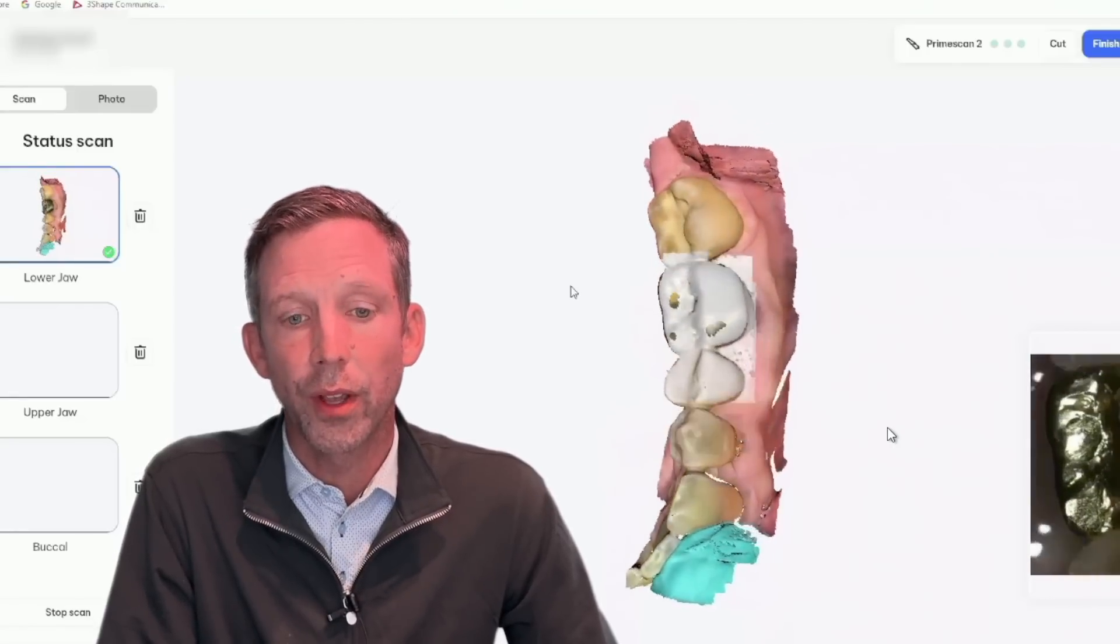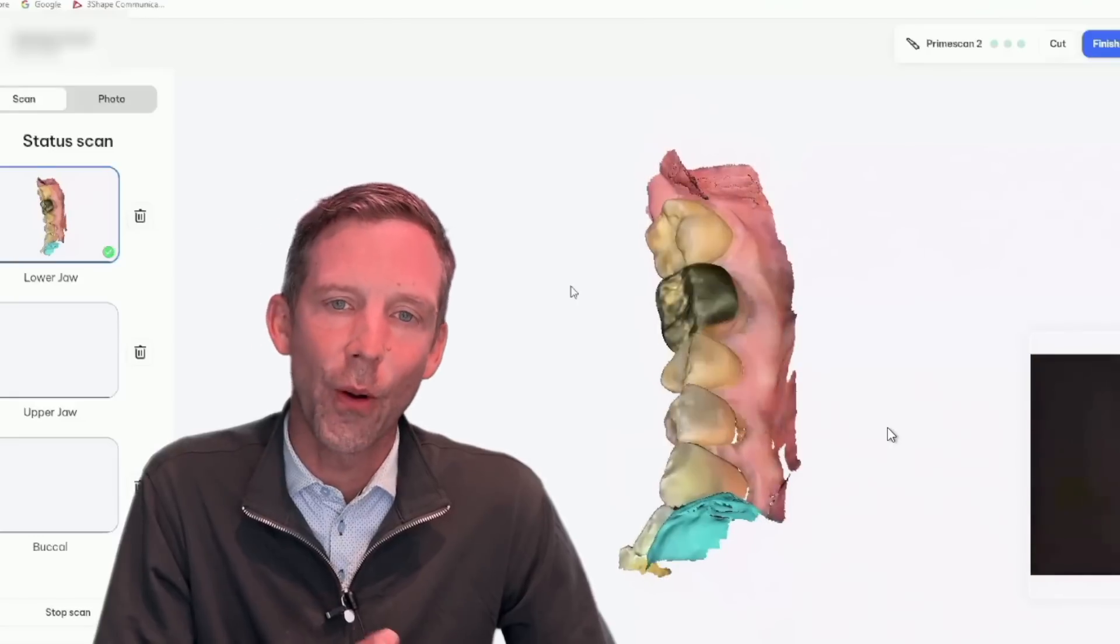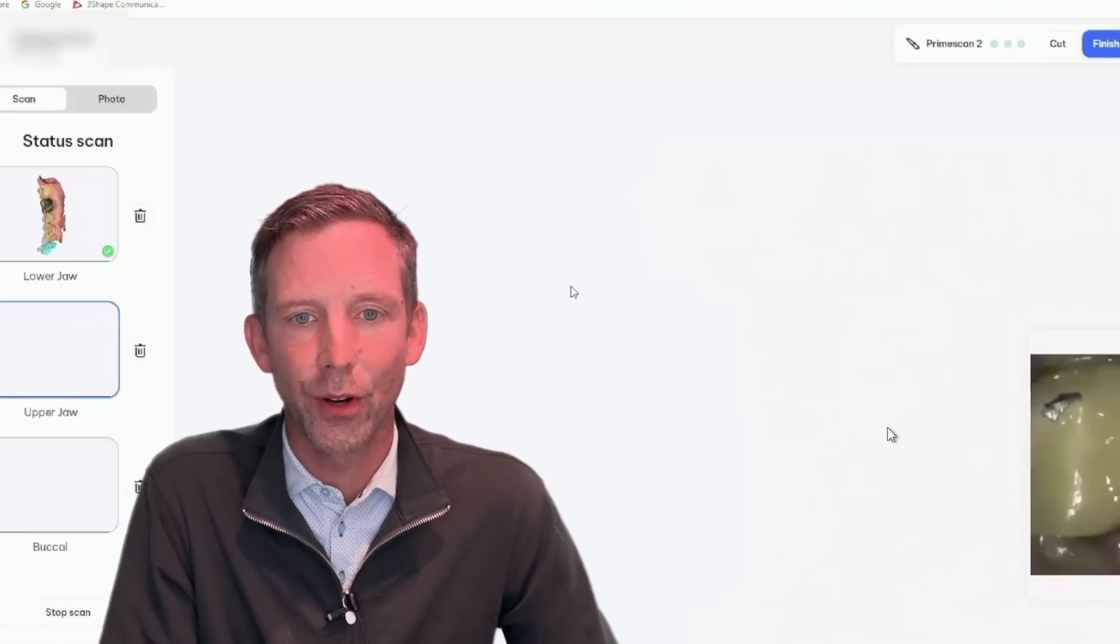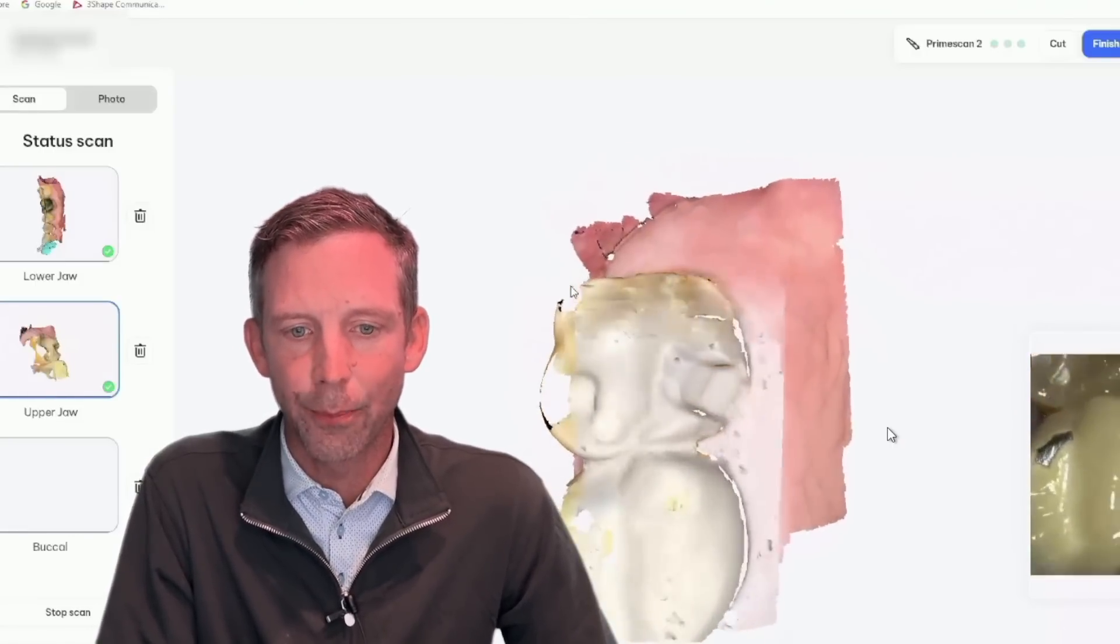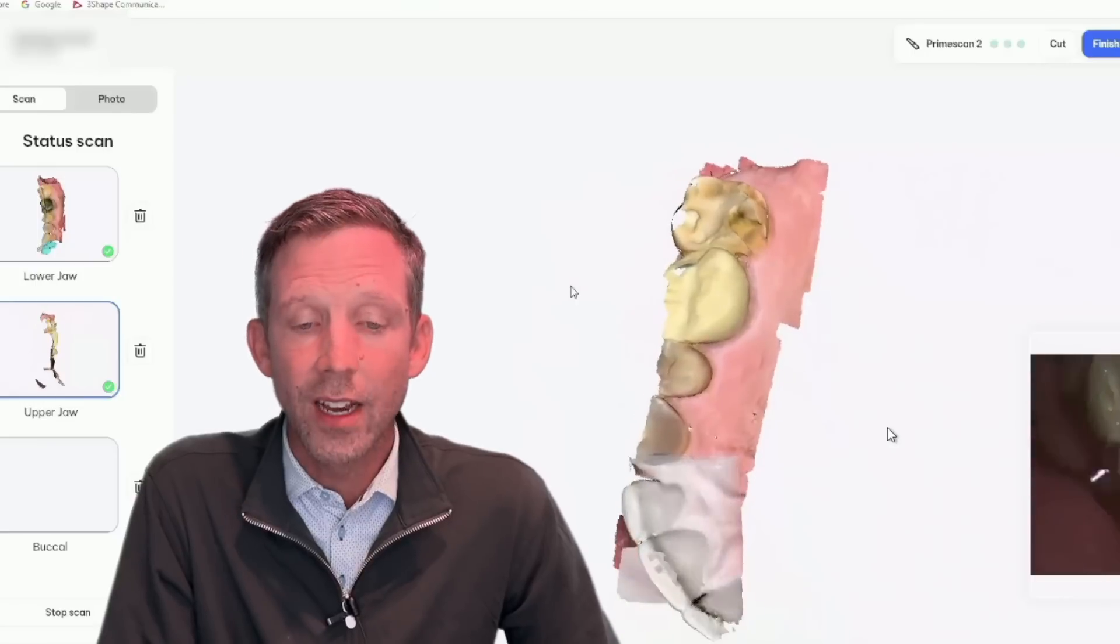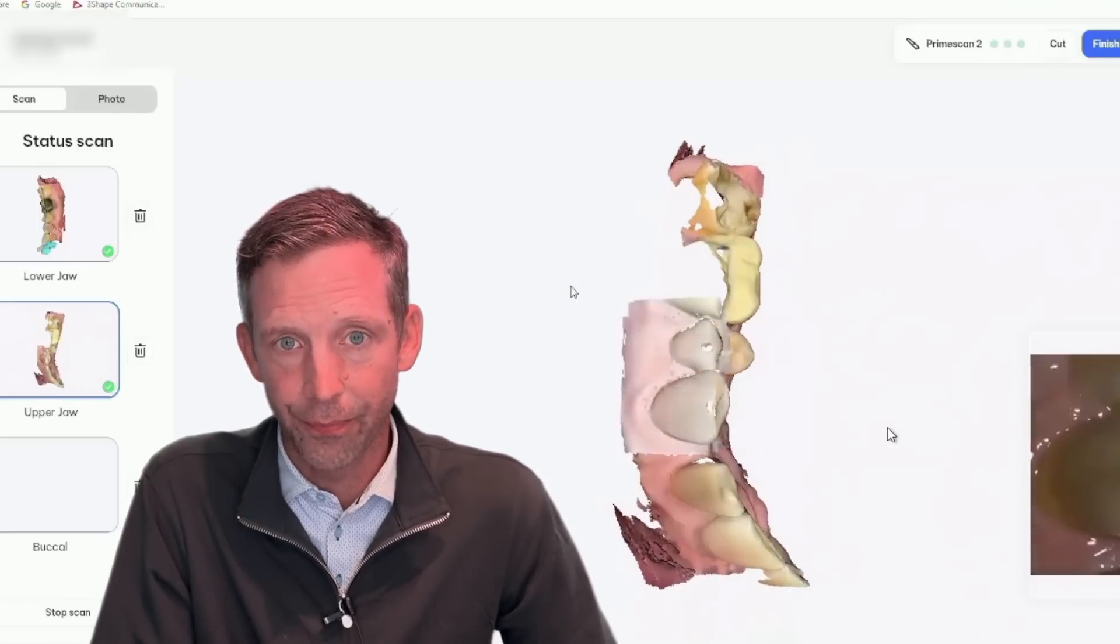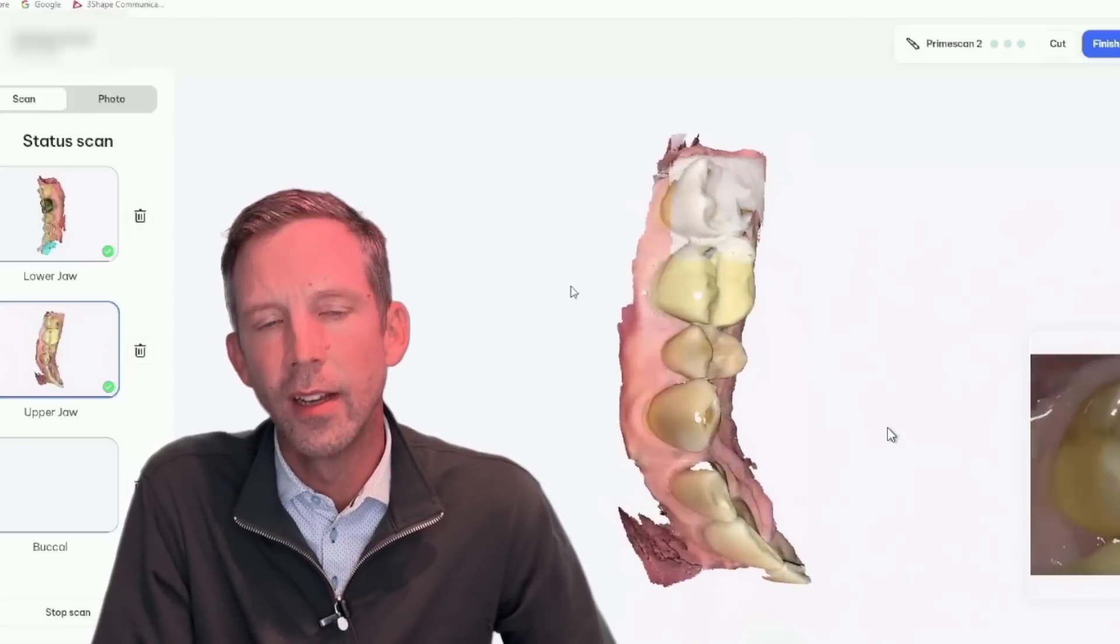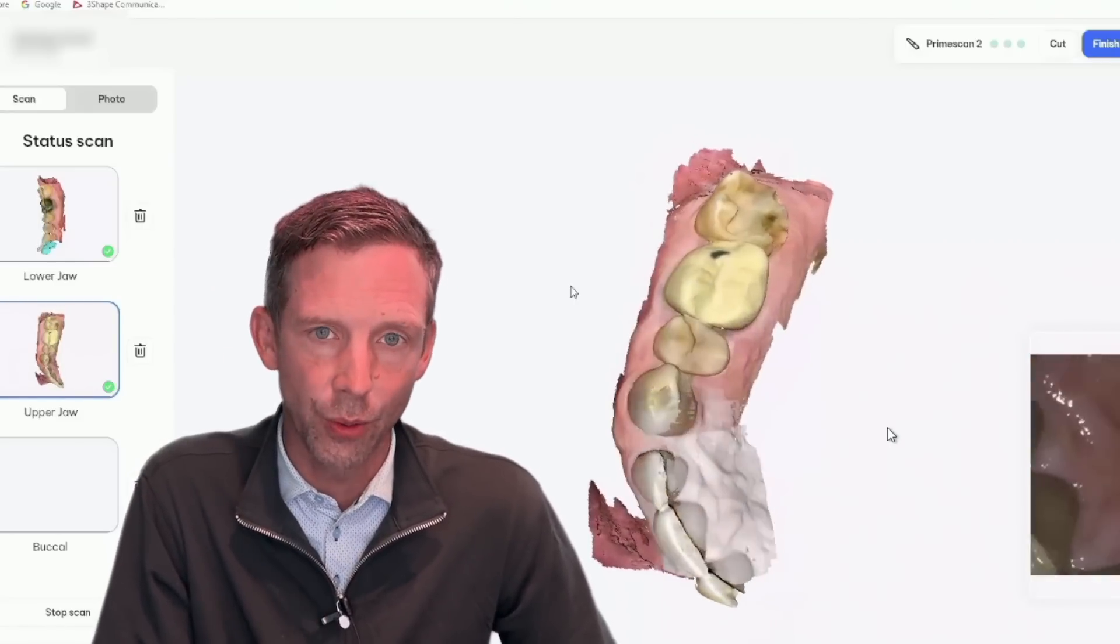So we go ahead and scan the lower arch. And then once we're done doing that, we'll go ahead and double click that little dot. We'll switch to the upper arch and we're going to scan the pre-op of this particular tooth. So this is the broken tooth number 15 that I talked about a little bit. Now I'm doing this while the patient is actually numbing up.